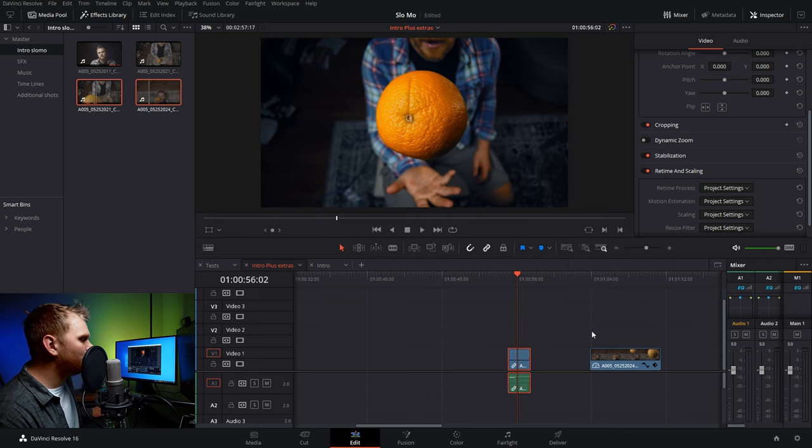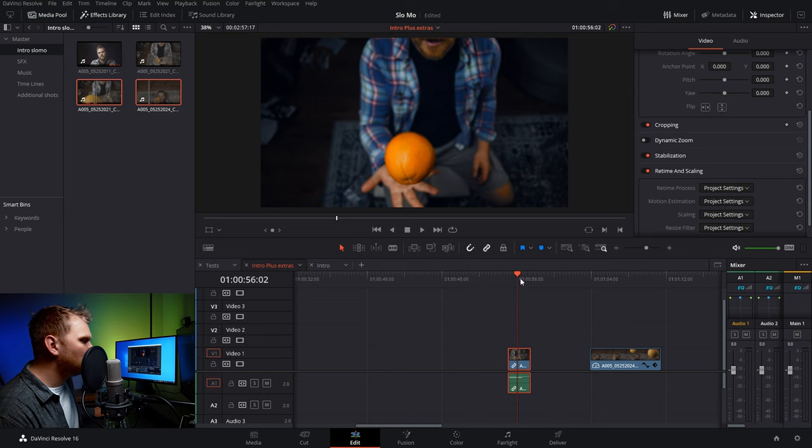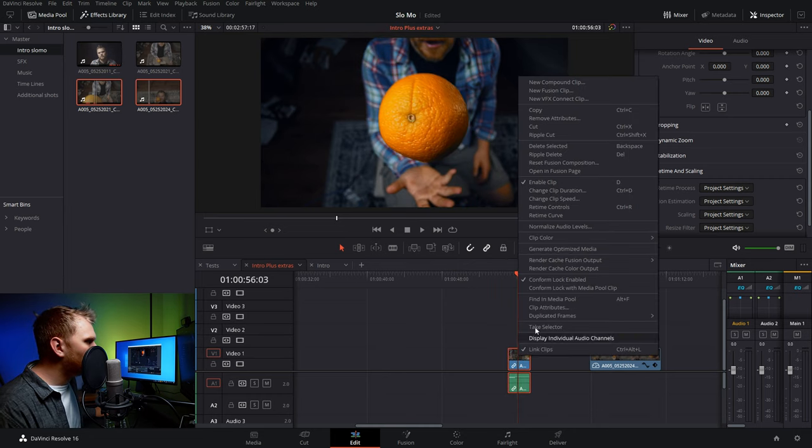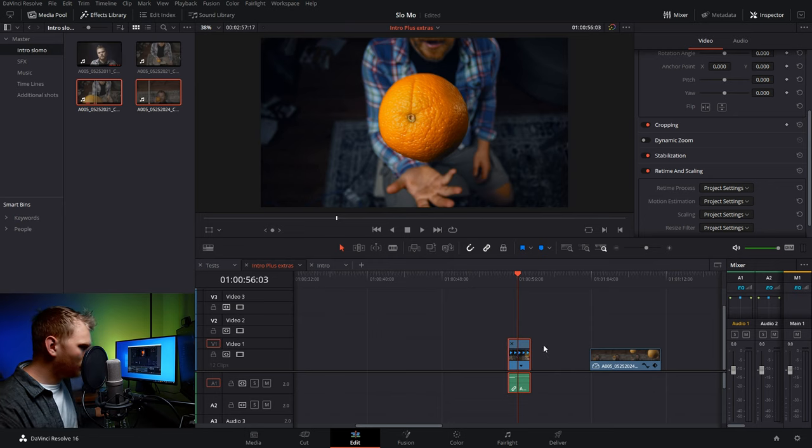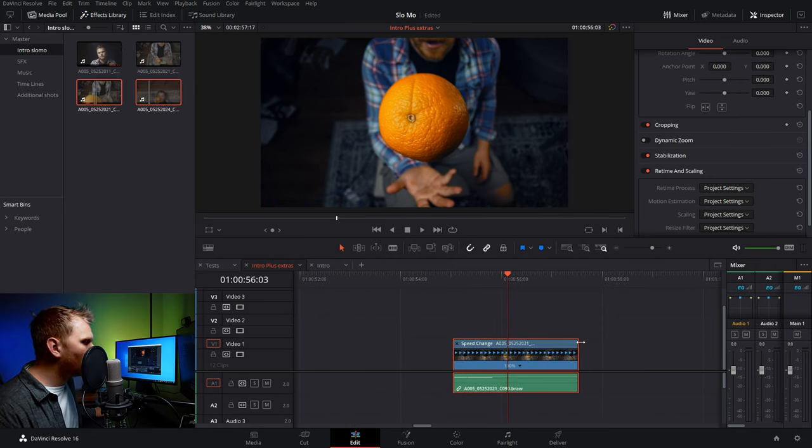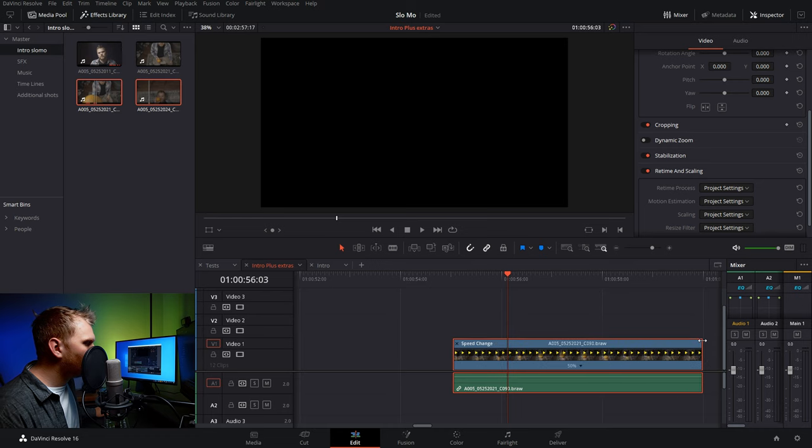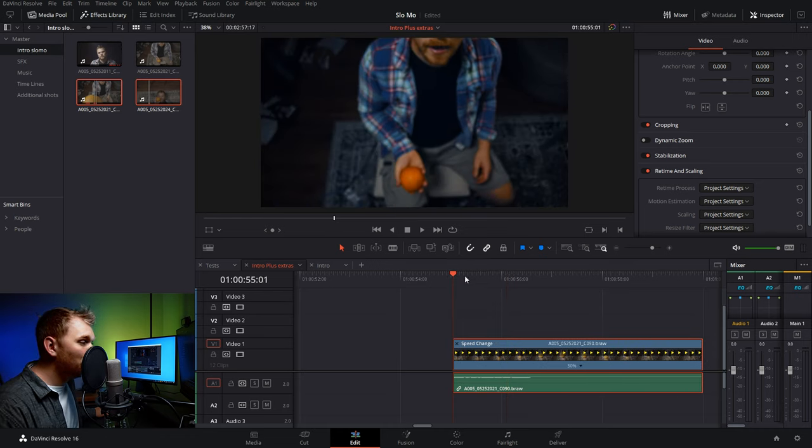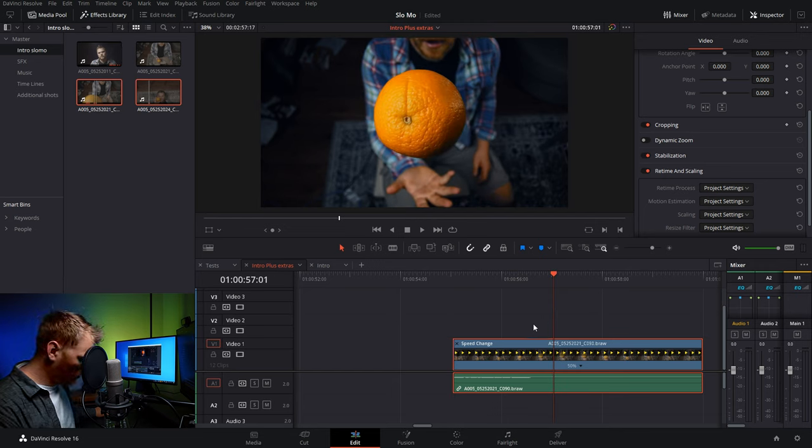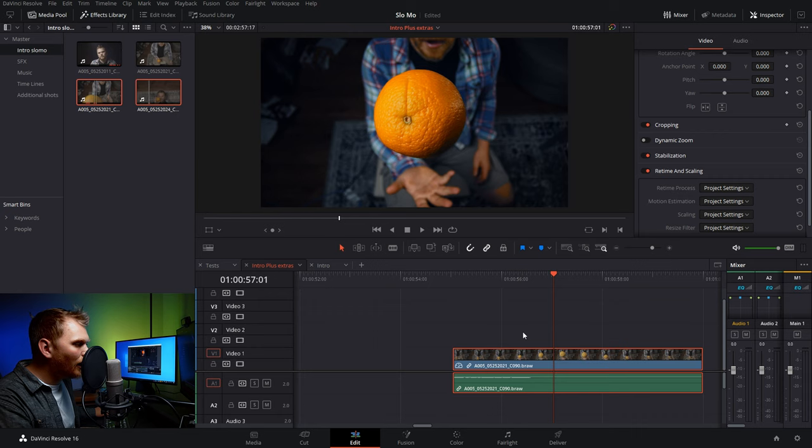But I personally like to go in, right click here, click retime controls. Now we can zoom into this sucker a little bit. Now you see this speed, we go into this arrow here, we can now just drag it out to around 50% and boom, that's also a super easy way to do it. And if you want, you can also just hit Control-R to hide and show the retime controls.